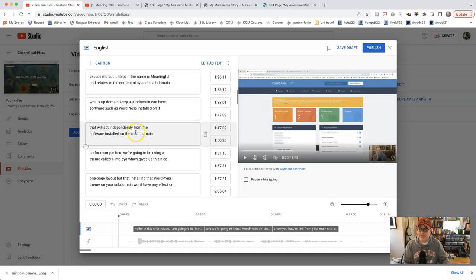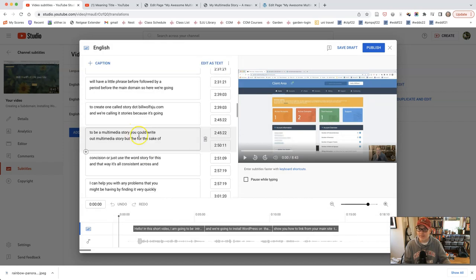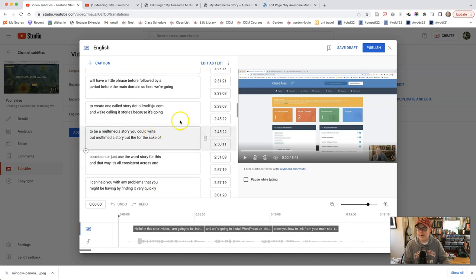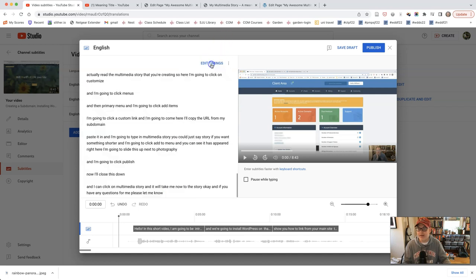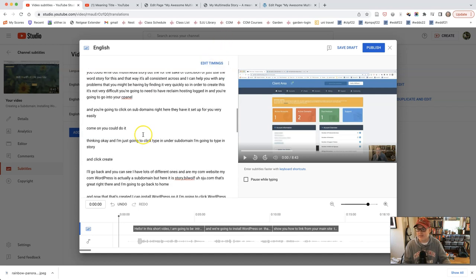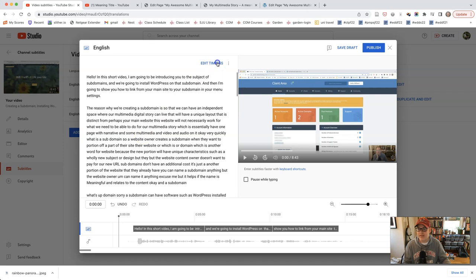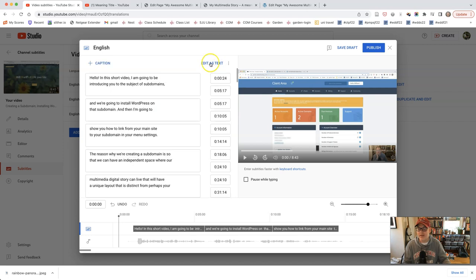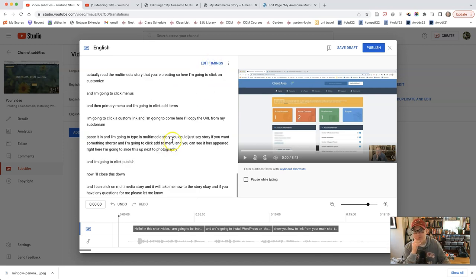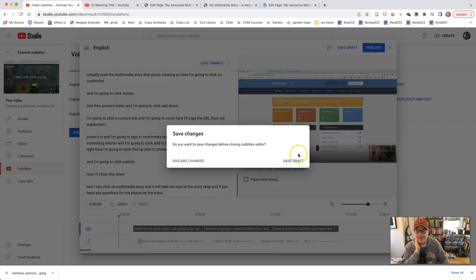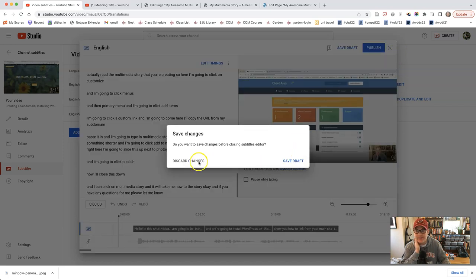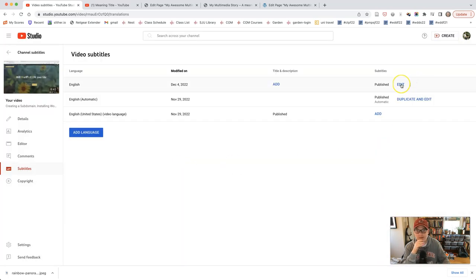And it's broken down into this way based on the timing. But you can also edit as text and look at it like that. So you could edit the timings, edit as text. Really quite remarkable that it gives you that ability to do that. And I can discard the changes I made.